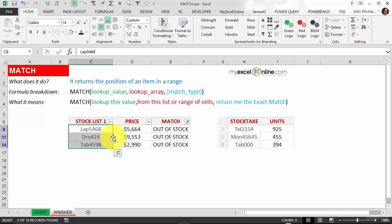The MATCH function is great when you're comparing two lists and you want to find out the unique values between one list and the other.